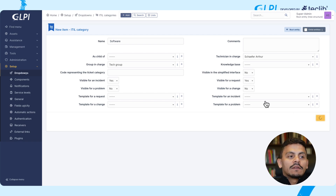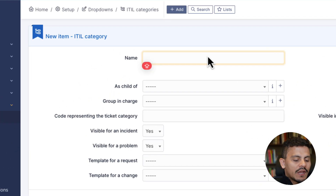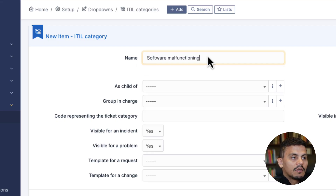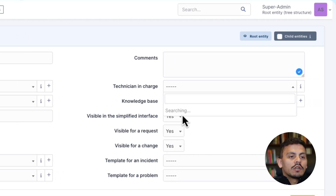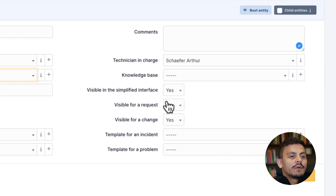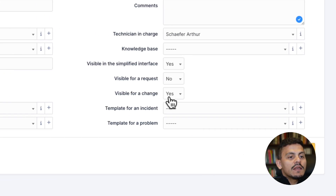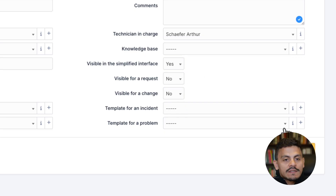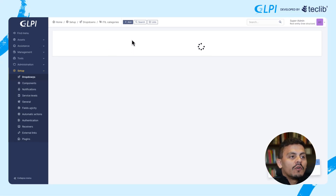Now I'm creating a new one: 'Software Malfunctioning'. The technician in charge is again myself, the group in charge is the tech group, and it is visible just for incidents — because at this moment I don't want people to open tickets for requests. I'm adding it.